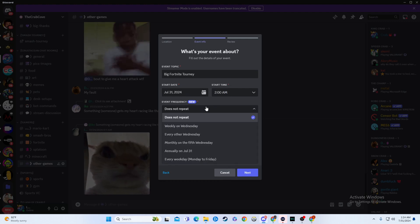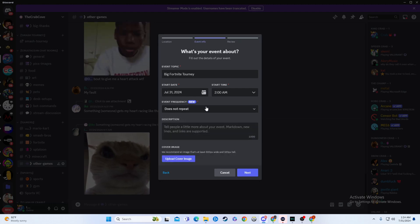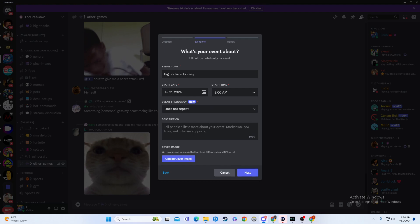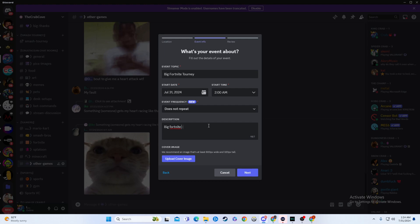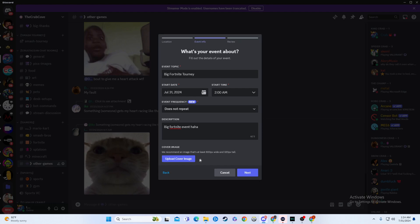You can choose the frequency, so this could just be every day, or repeat, or every Wednesday, whatever you want to do, and then you describe it. So we'll say big fortnight event. Whatever you want to put in there. That's really up to you.